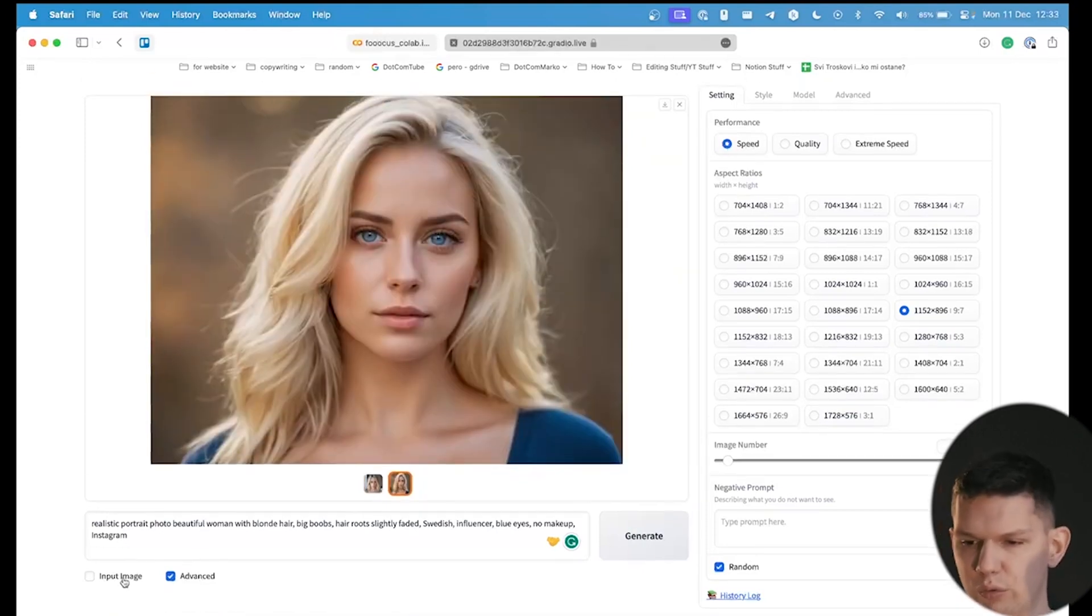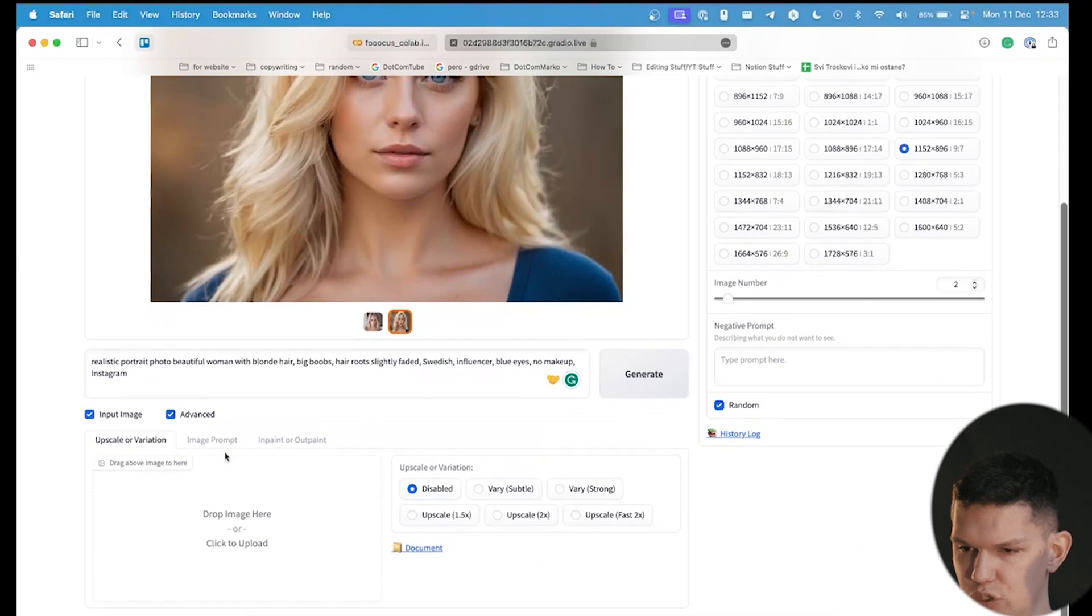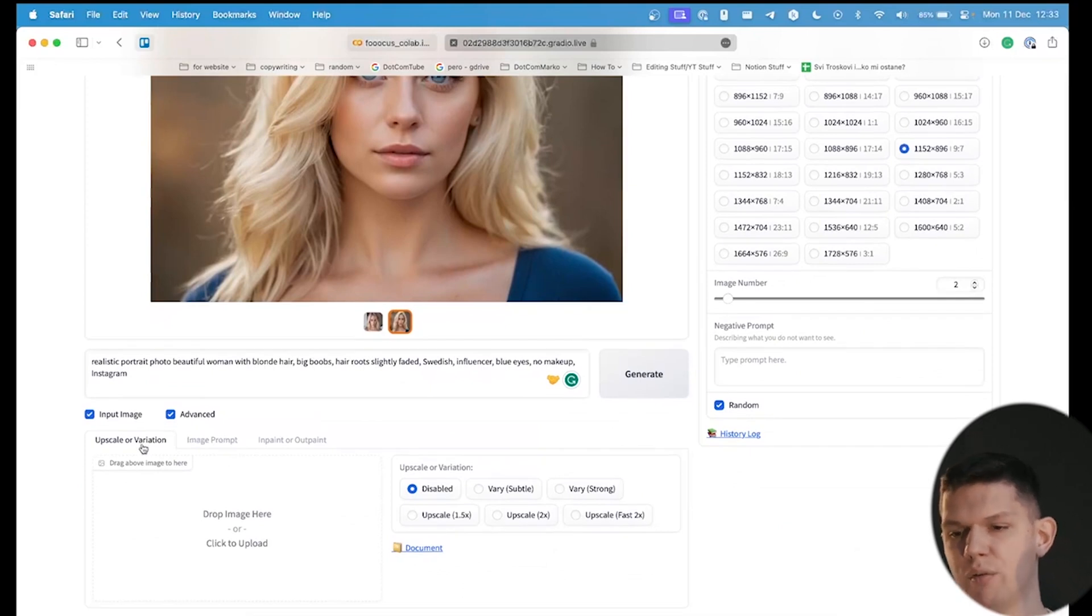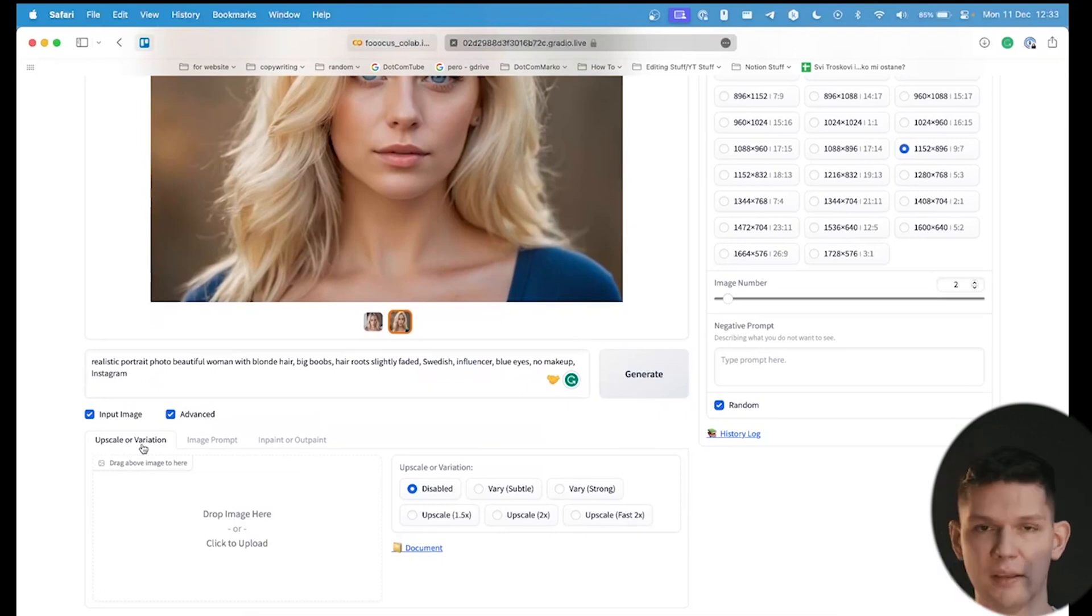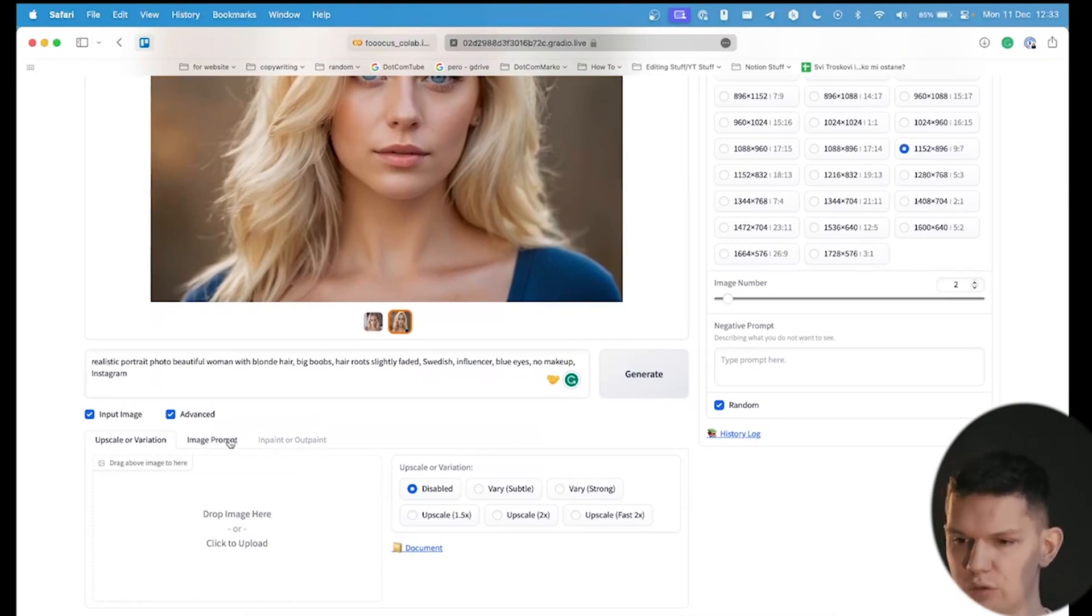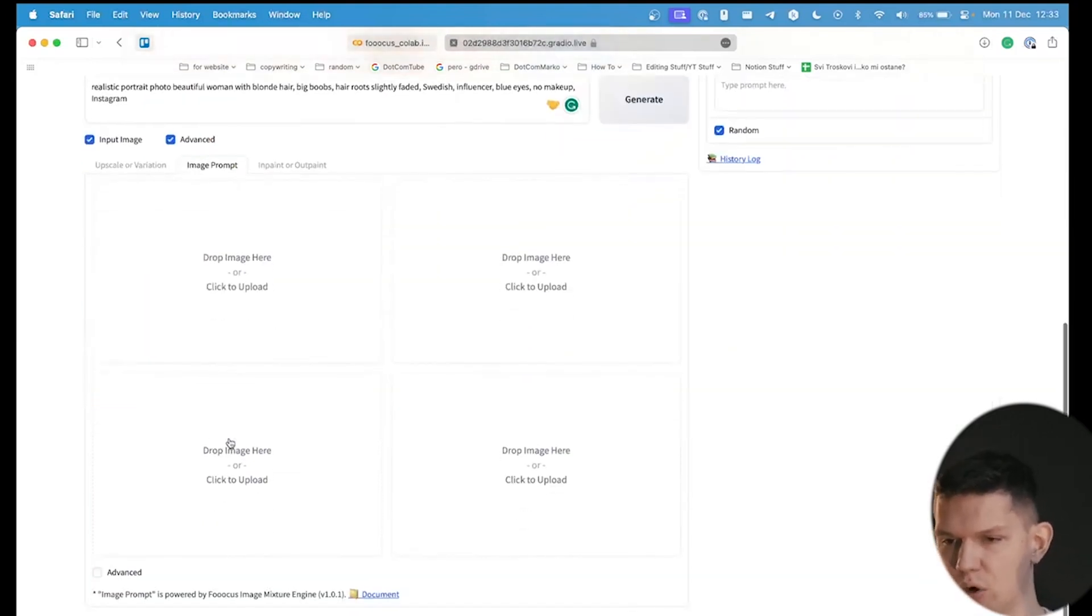What we need to do is click on input image, and upscale or variation basically means that you increase the quality of the photo, but that doesn't interest you at the moment. What interests you is the image prompt.